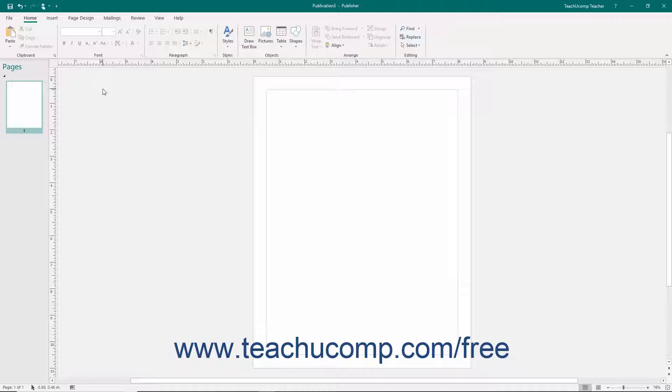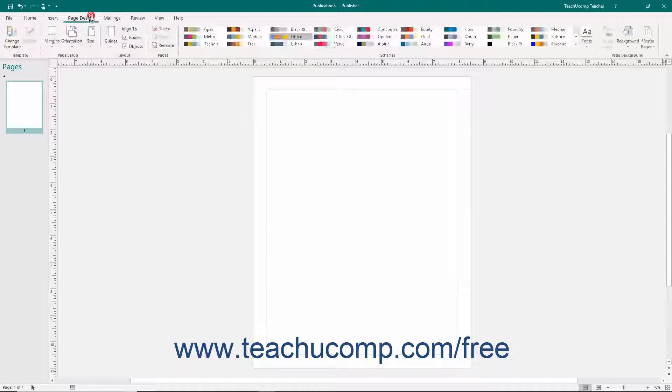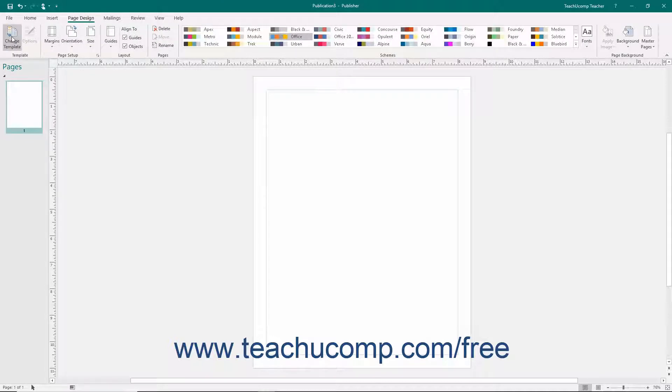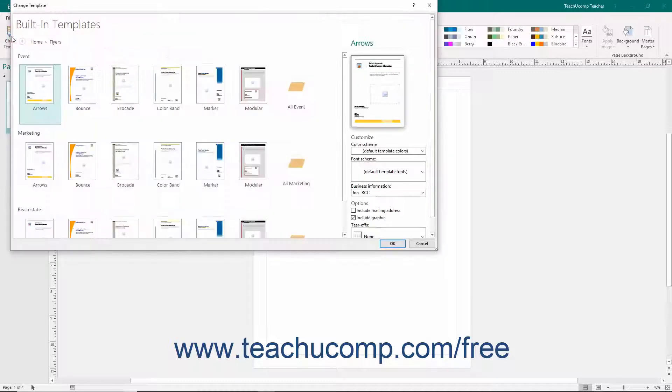To change the current publication's template, click the Change Template button that appears in the Template button group on the Page Design tab in the ribbon to open the Change Template dialog box.